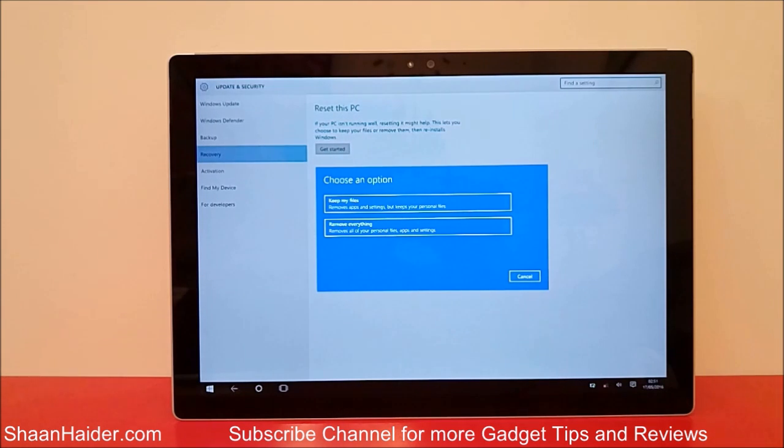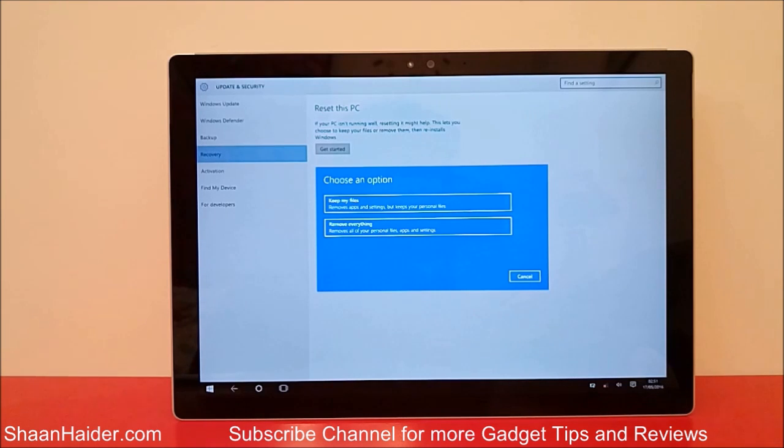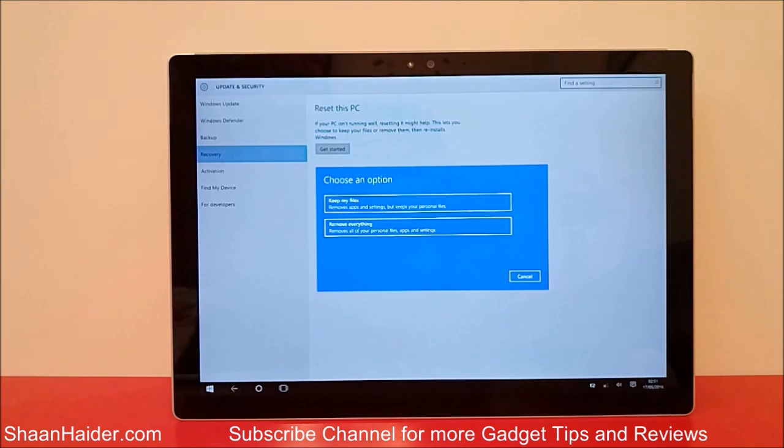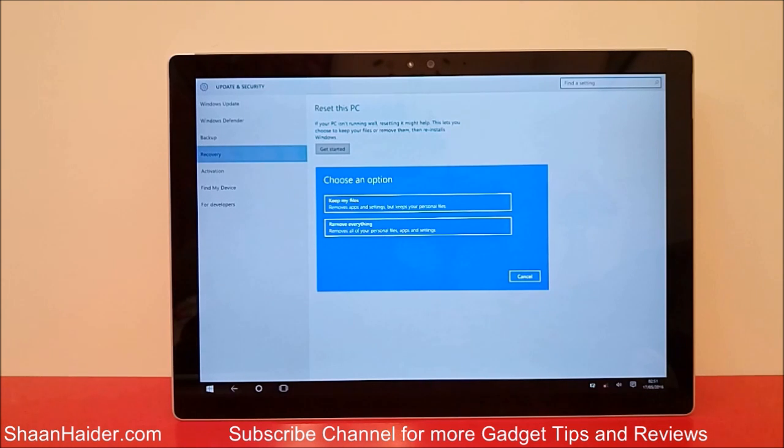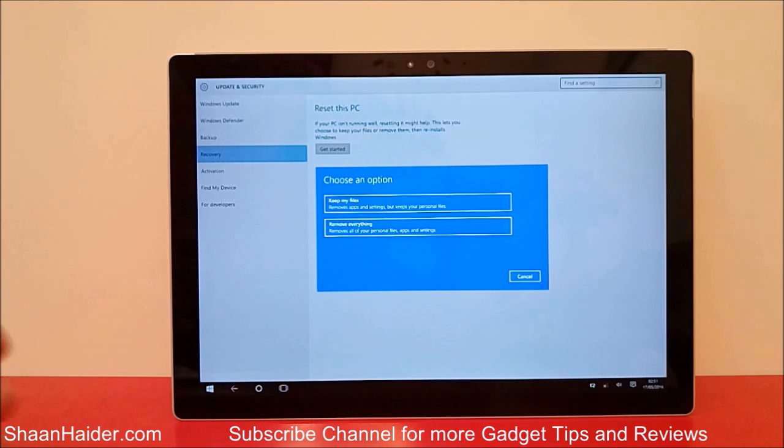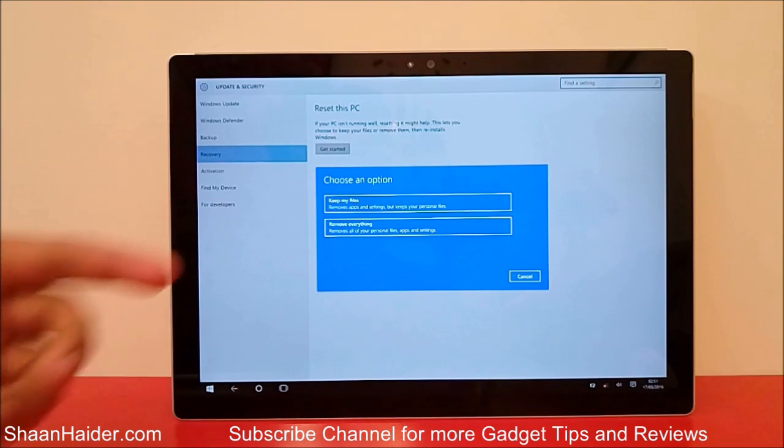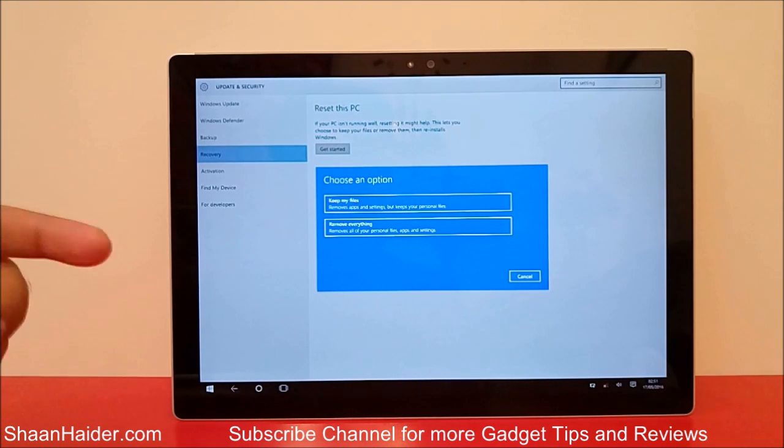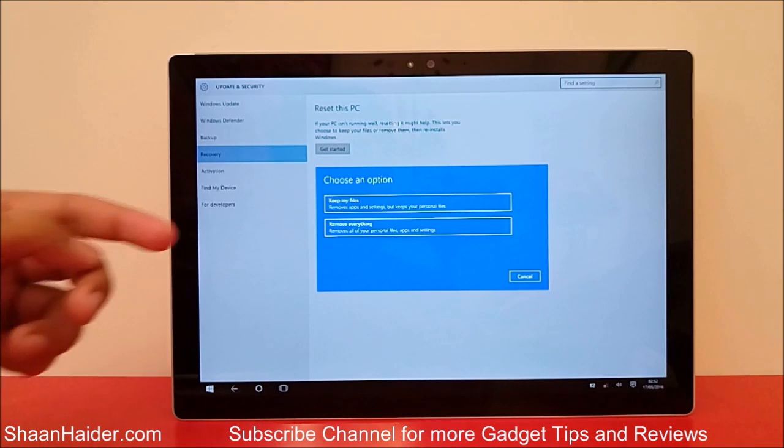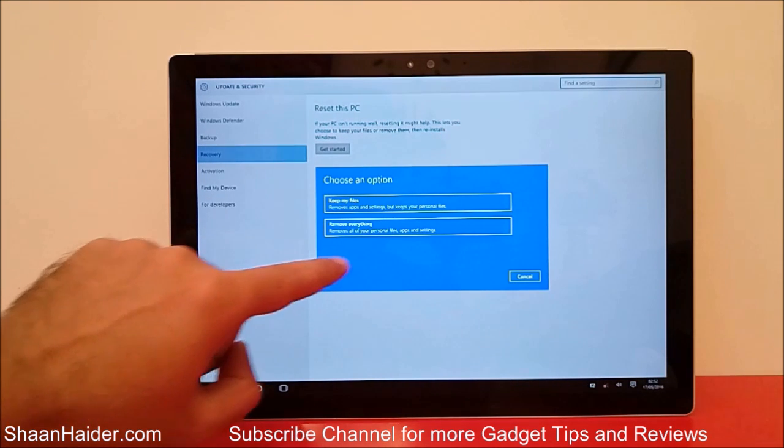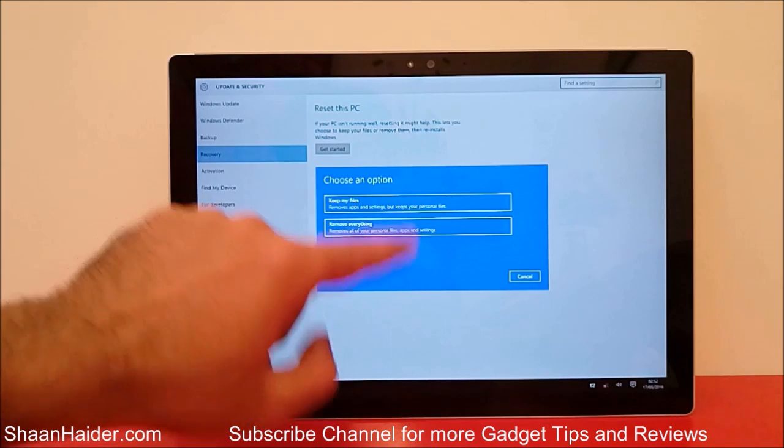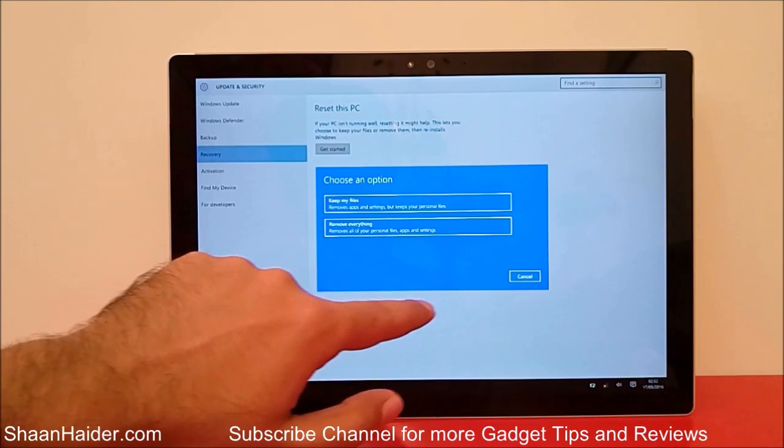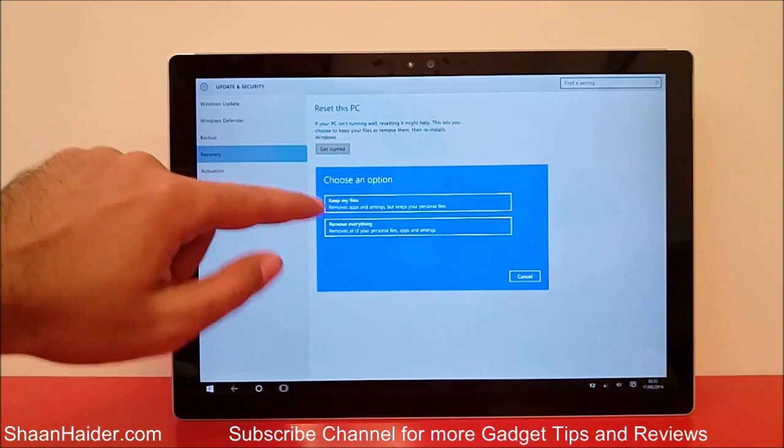Another option is Remove everything. So if you are planning to sell your device or to give it to customer care, or for whatever reason to start fresh and delete everything, then you can select the second option. Remove everything will remove all of your personal files, apps, and settings.